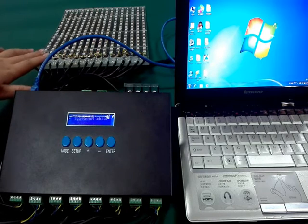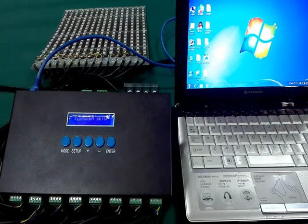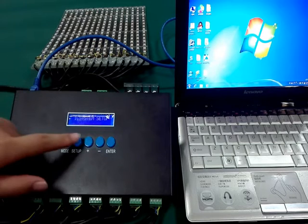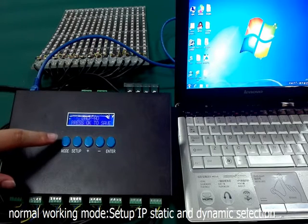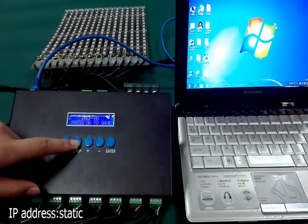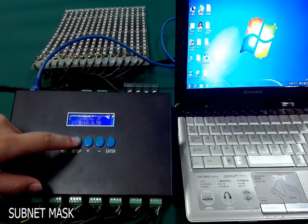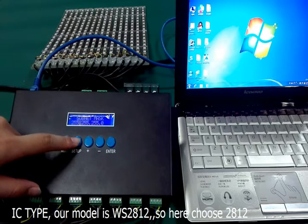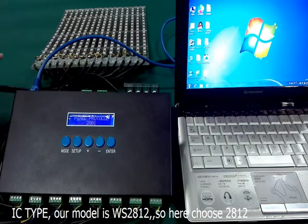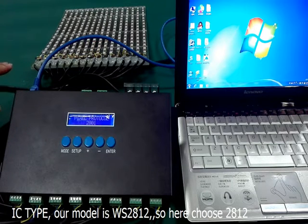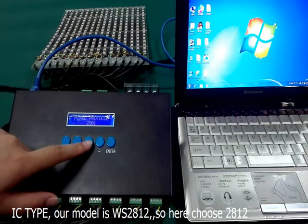Here we prepare a group of WS2812 IC pixel strips. Press setup to enter system setup, where you can see IP static and dynamic selection, static IP, sub-mask, and IC type. Our IC type is WS2812, so we select WS2812 here.